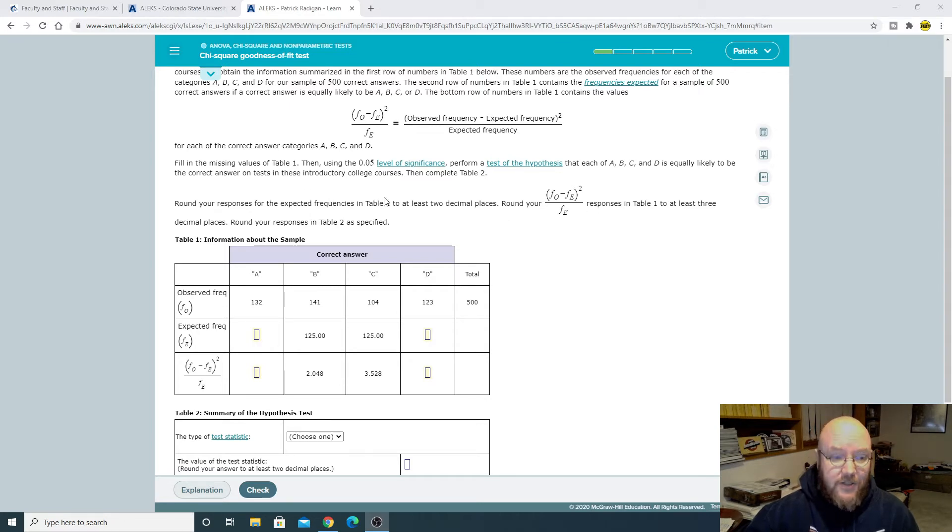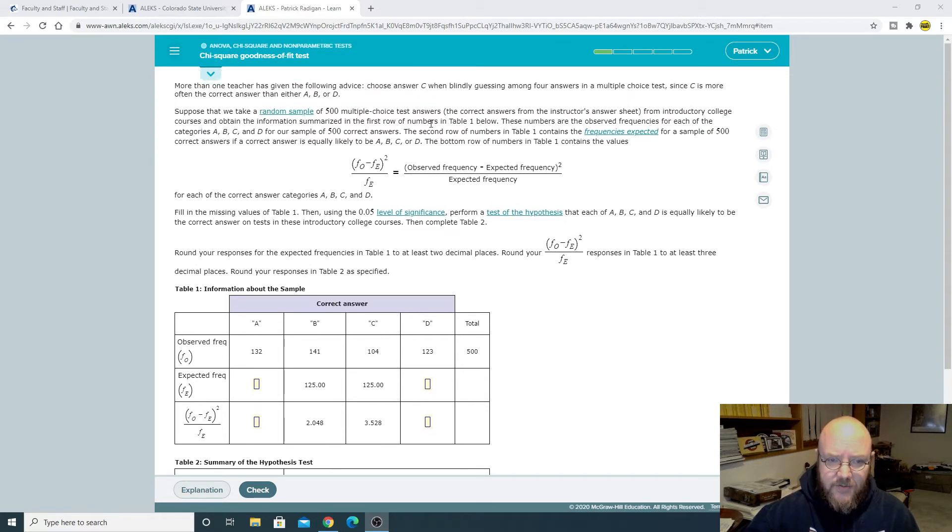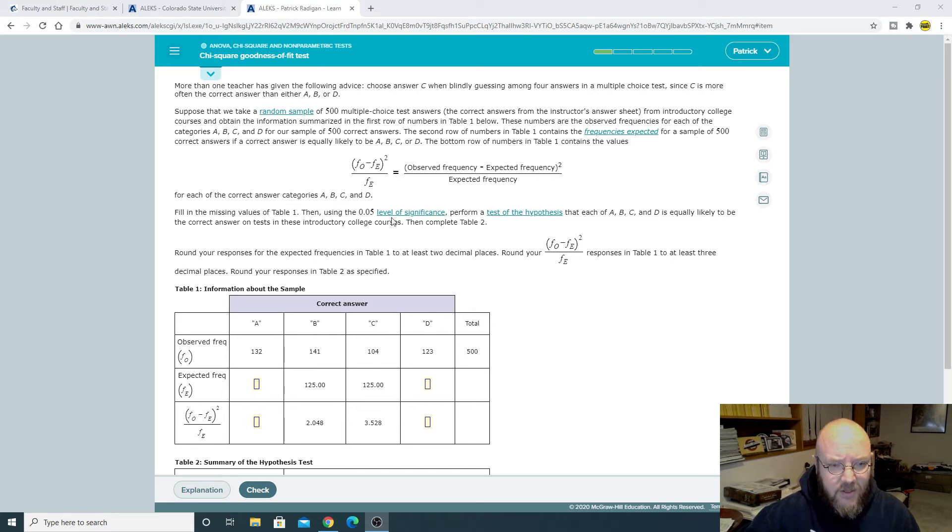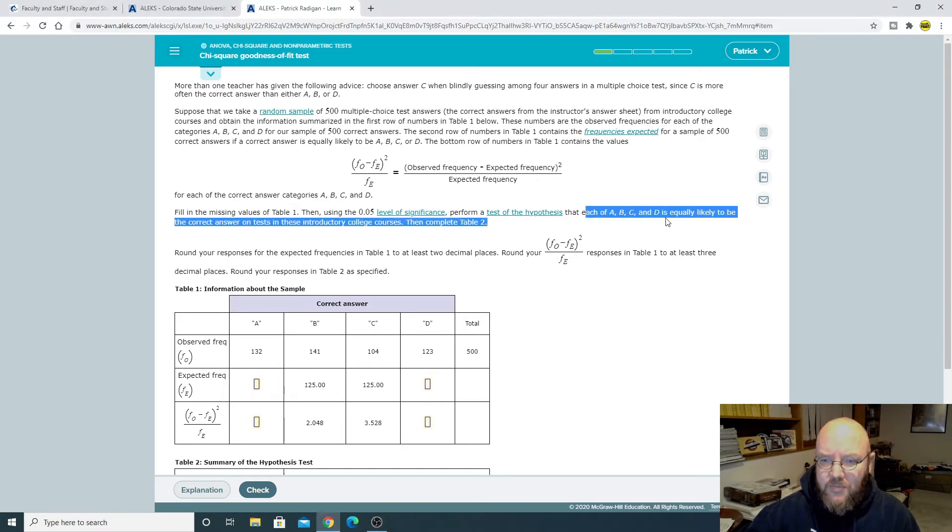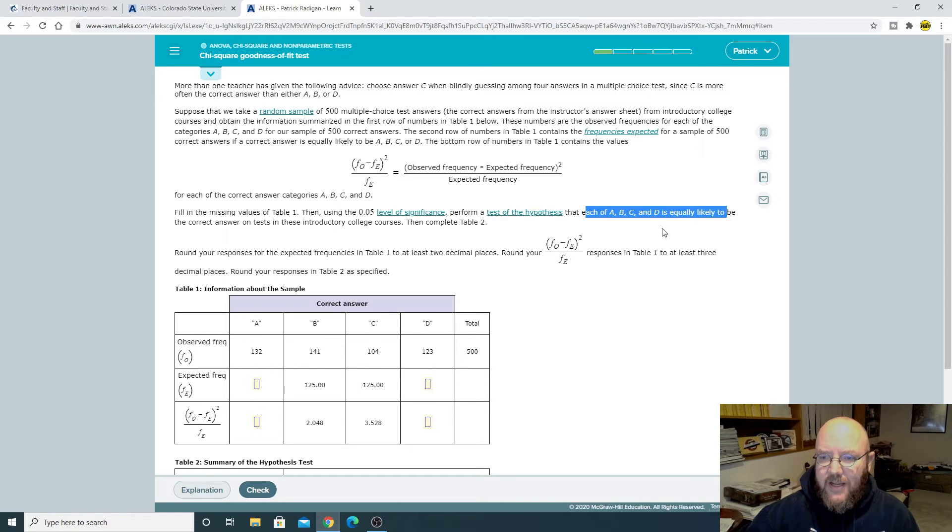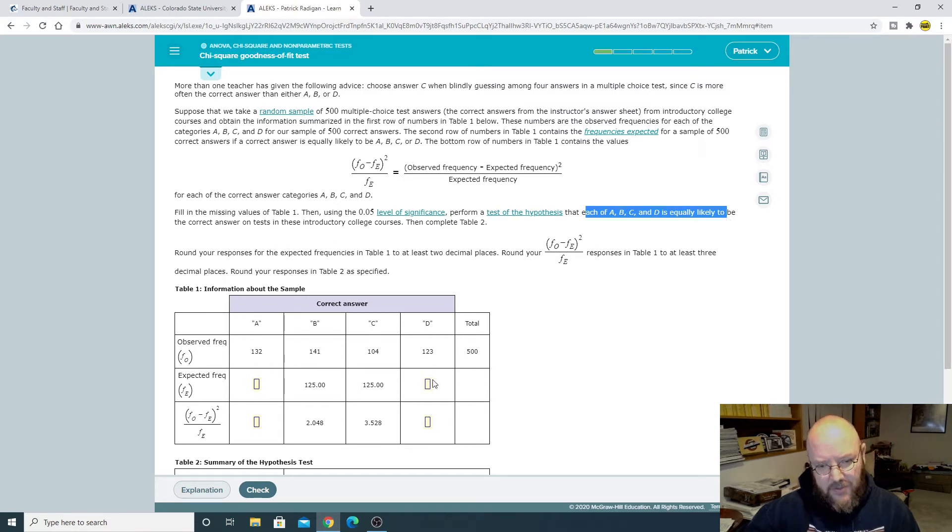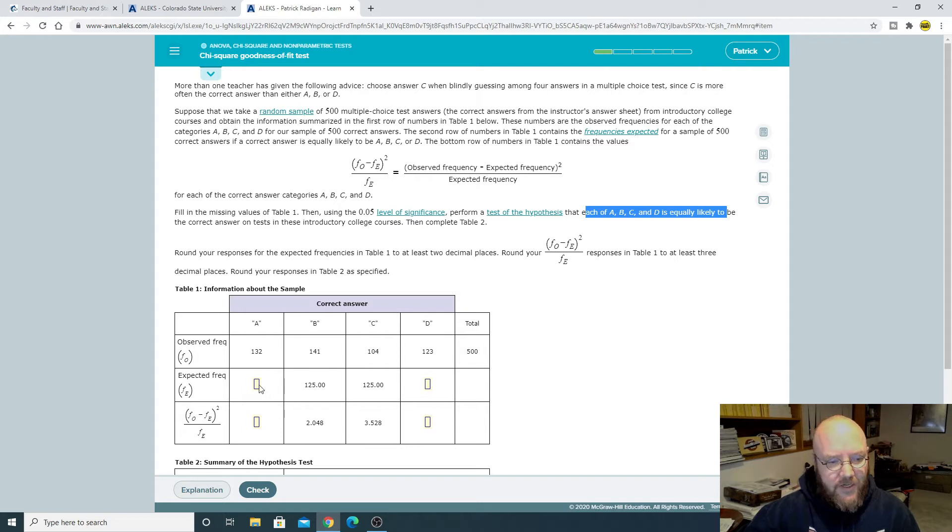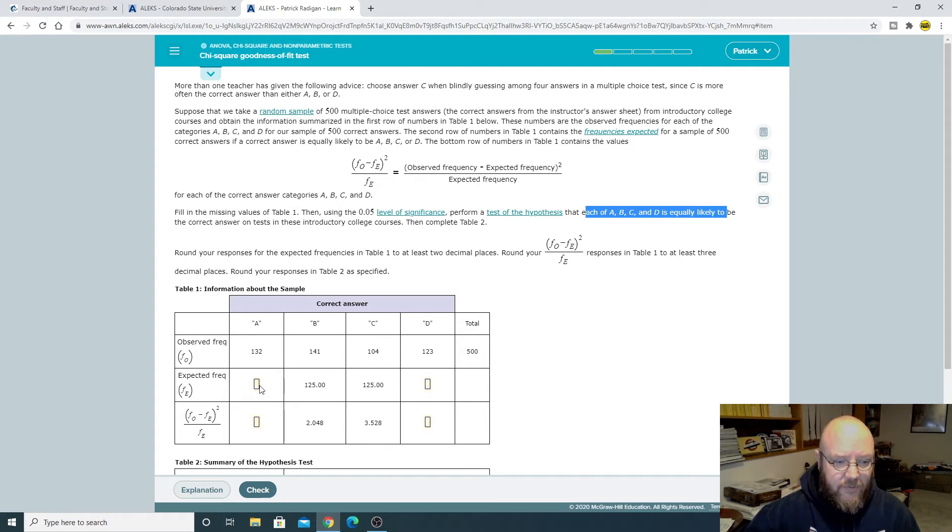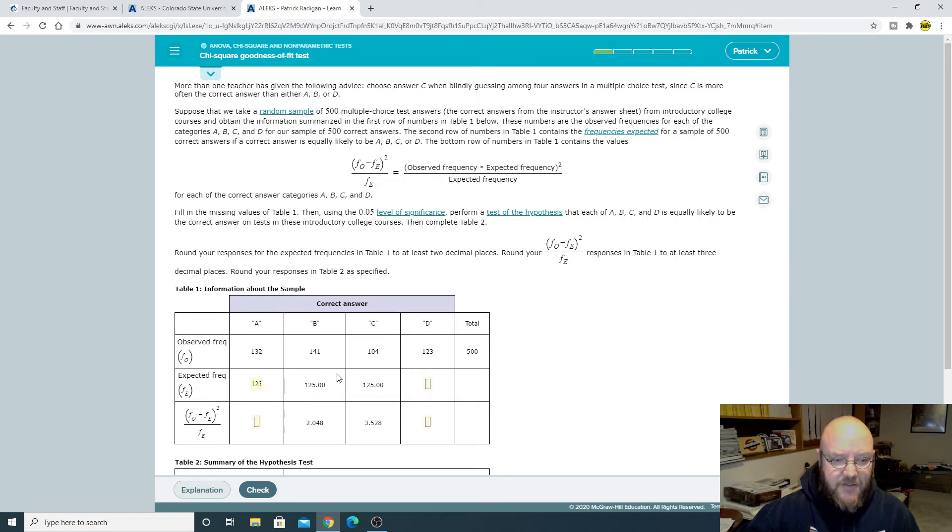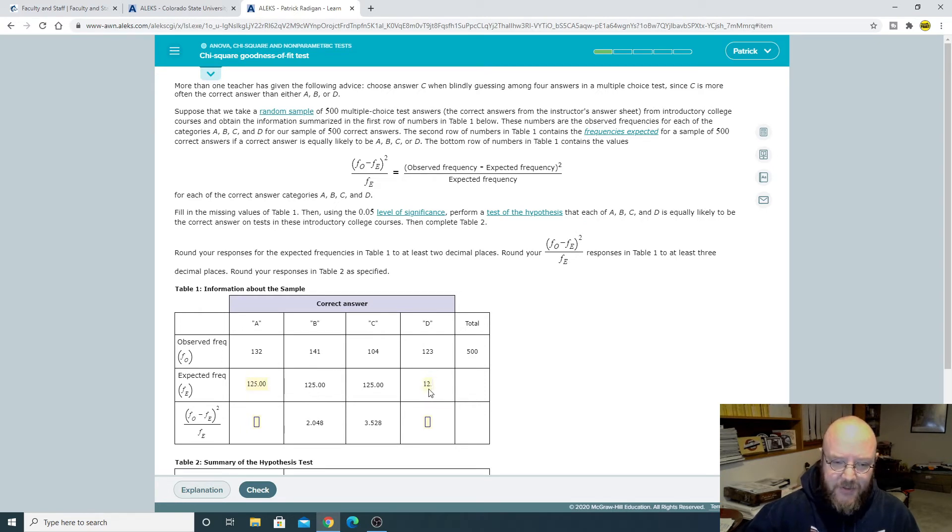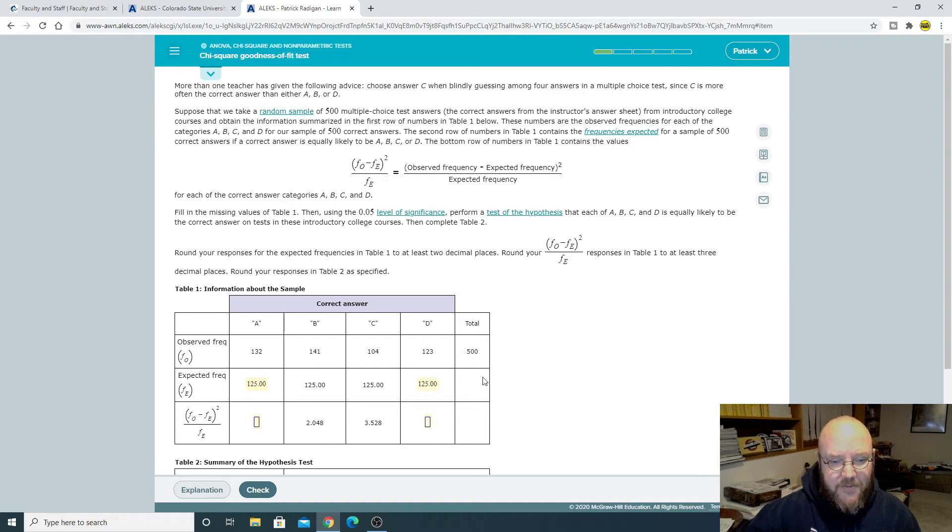And so this one here, sometimes it gives you a table up here and sometimes it just says it in the problem with the expected frequency, that each A, B, C, D is equally likely to be the correct answer. And so this would be evenly distributed amongst all of these. And so it's going to be 125 for each one of these. So this one's actually pretty easy. You don't have to do any math on this one. So you would expect all these to be 125 if we expected them to be evenly distributed amongst all of them.